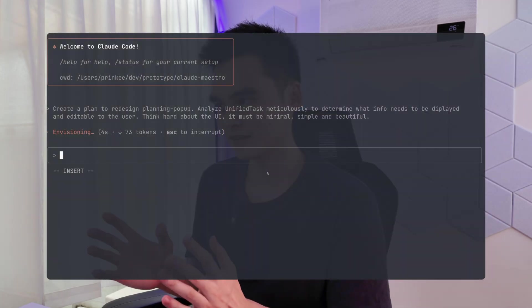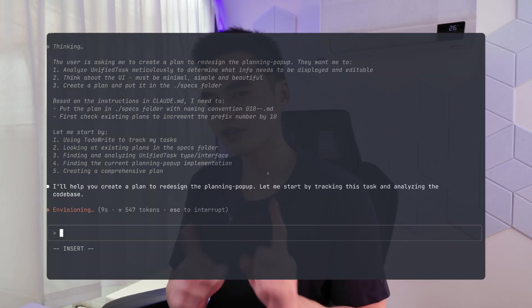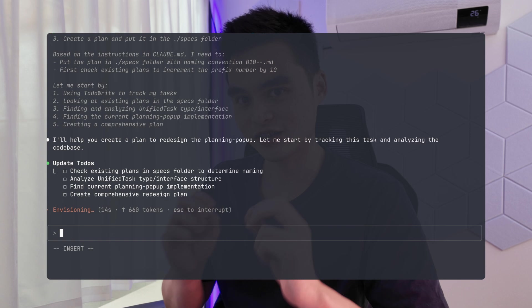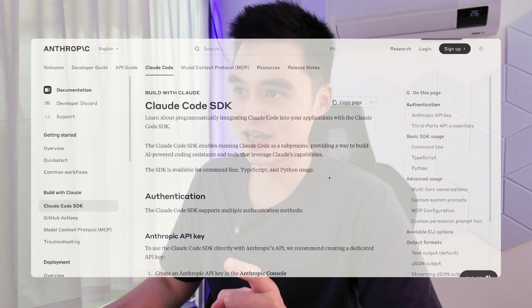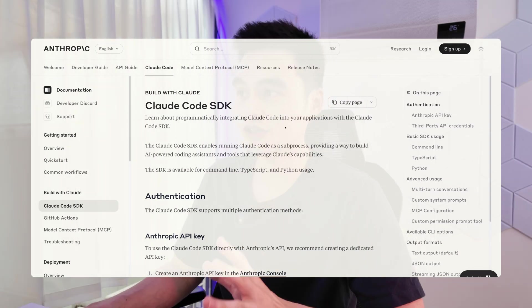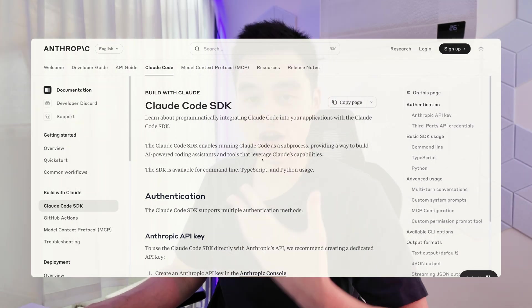If you're like most people, you're probably using CloudCode like this. However, did you know that CloudCode has a TypeScript SDK? You can actually automate your CloudCode workflow using TypeScript.